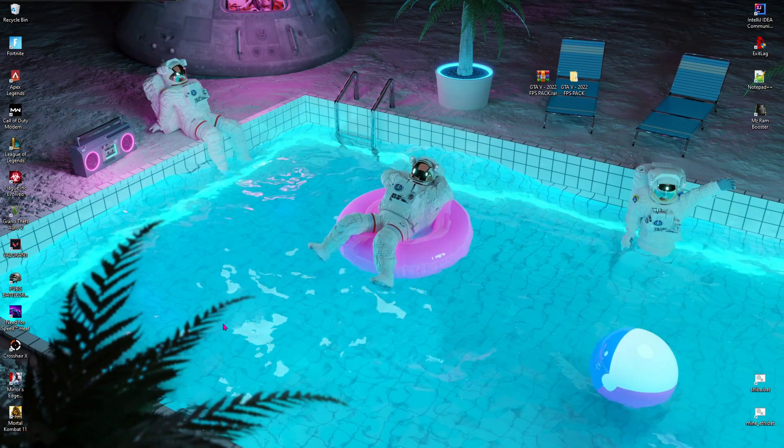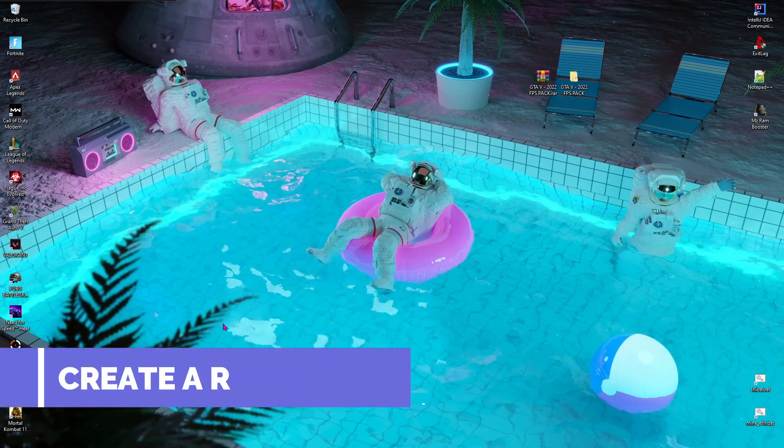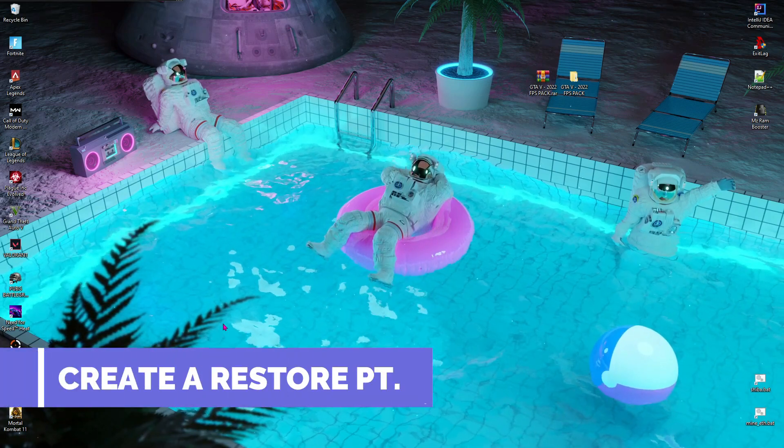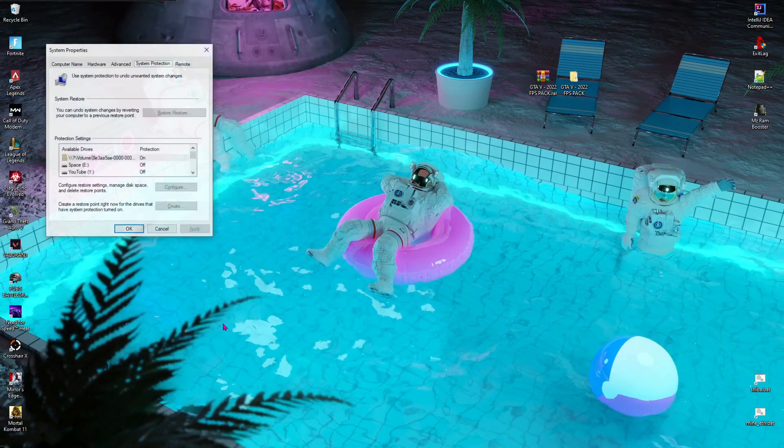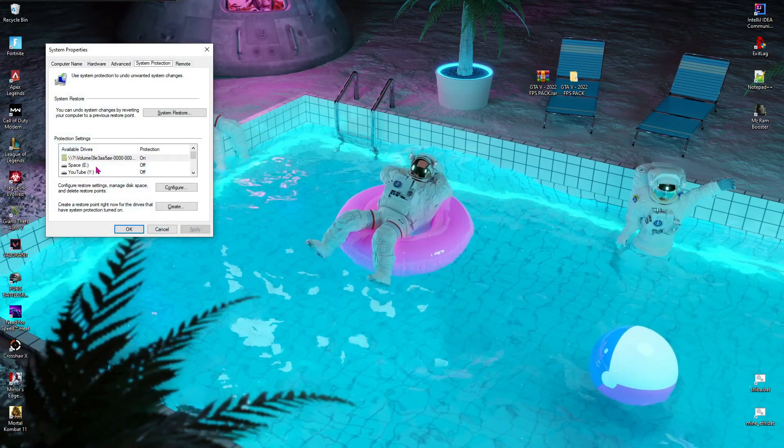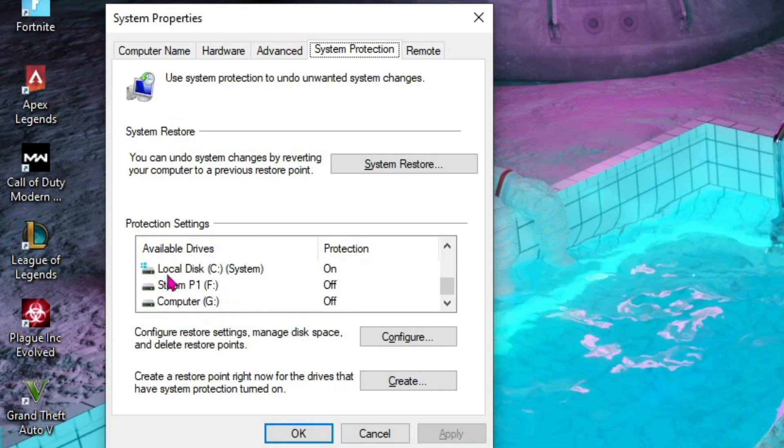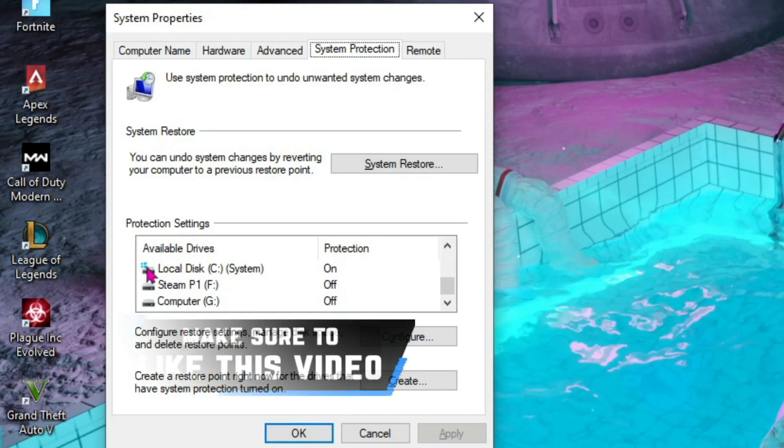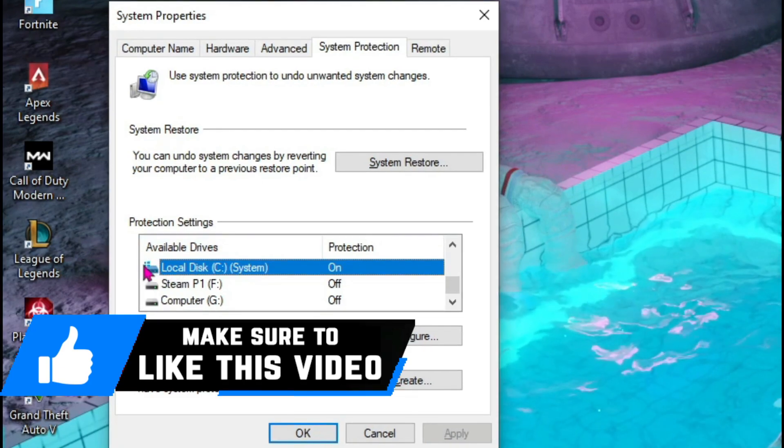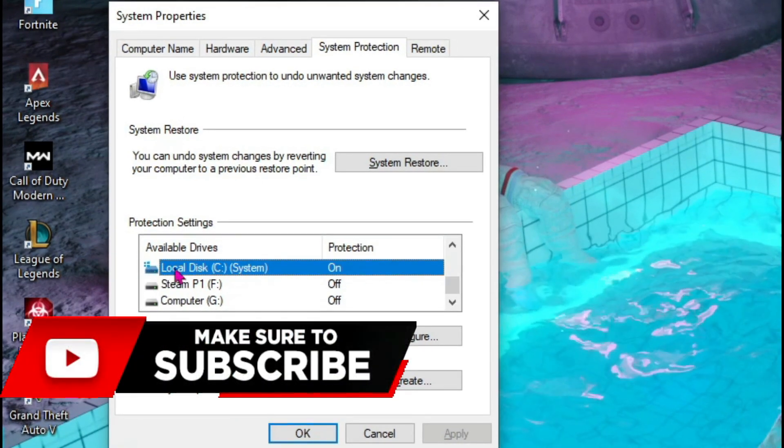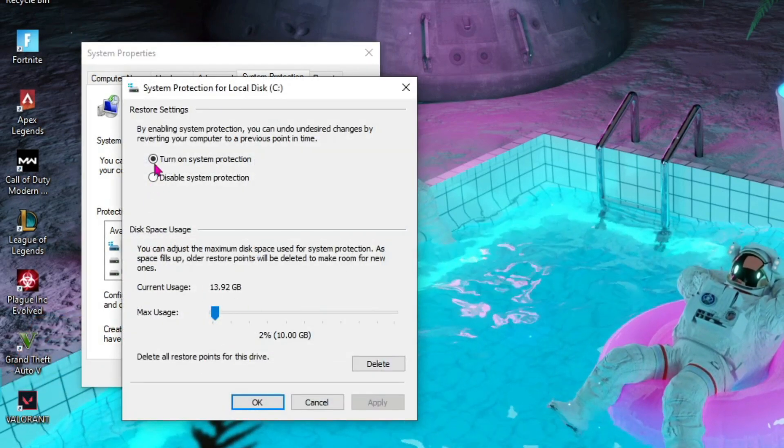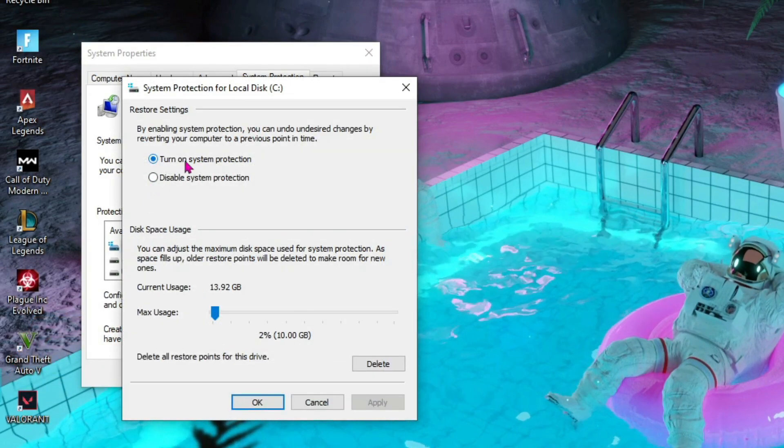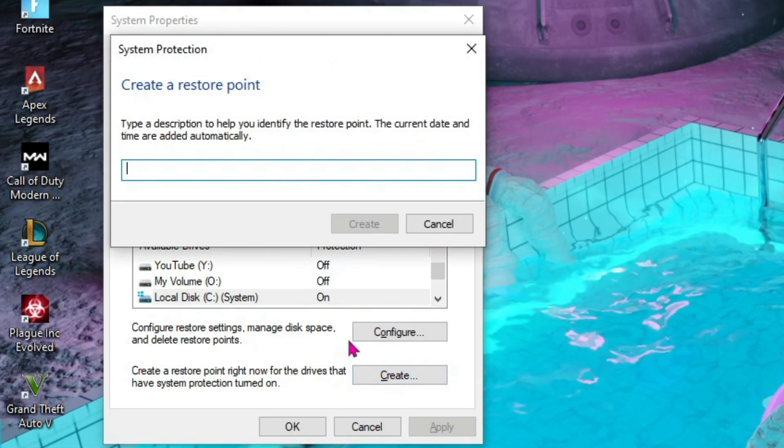Alright, let's move in step-wise. Step number one is creating a restore point, and this is just a really important step. Press your Windows key and then type in 'Create a restore point.' Then over here in the protection settings, scroll all the way down until you find your Local Disk C or any local disk which has this Windows icon over here. This means that your Windows is installed in this specific local disk.